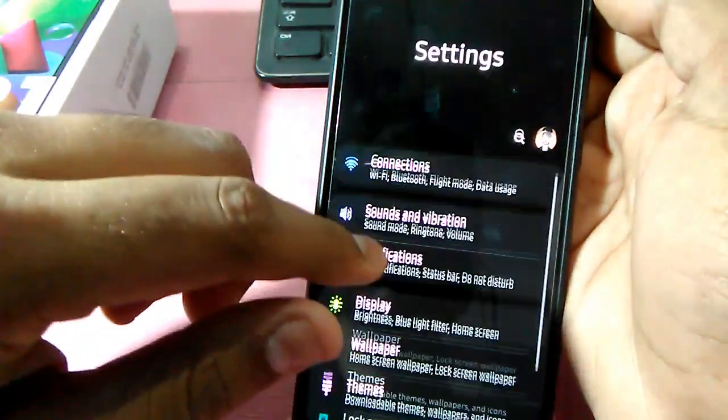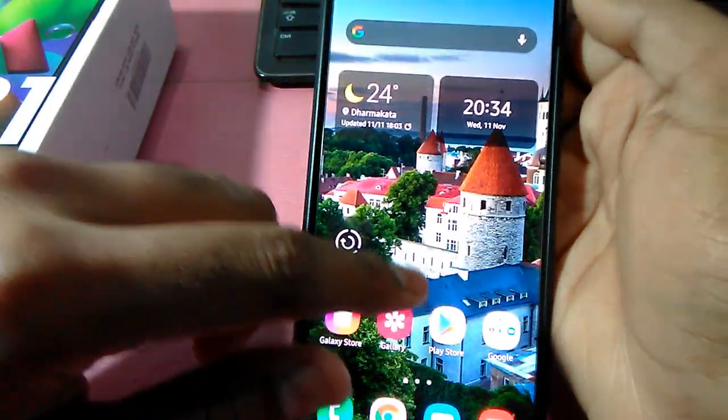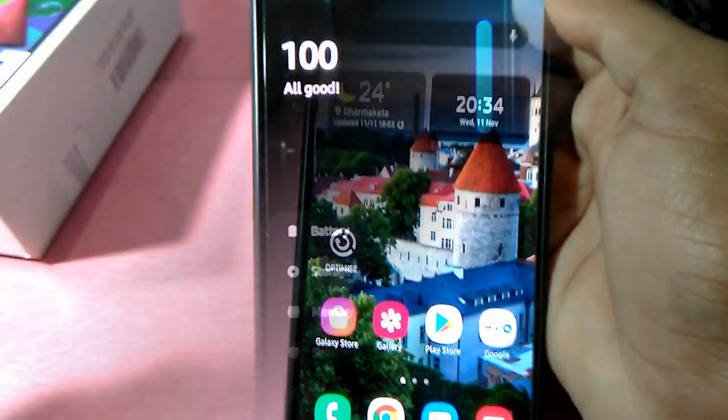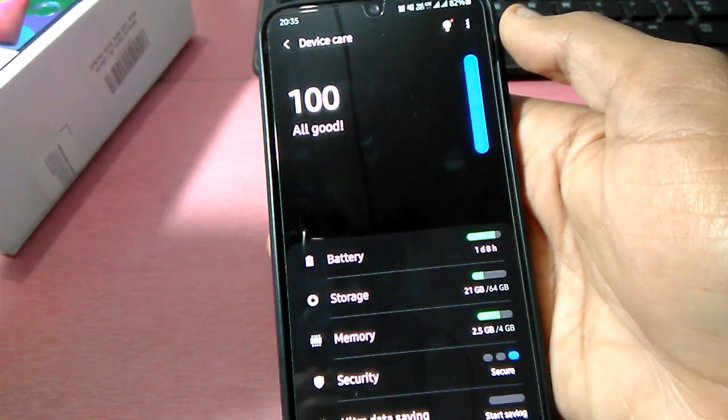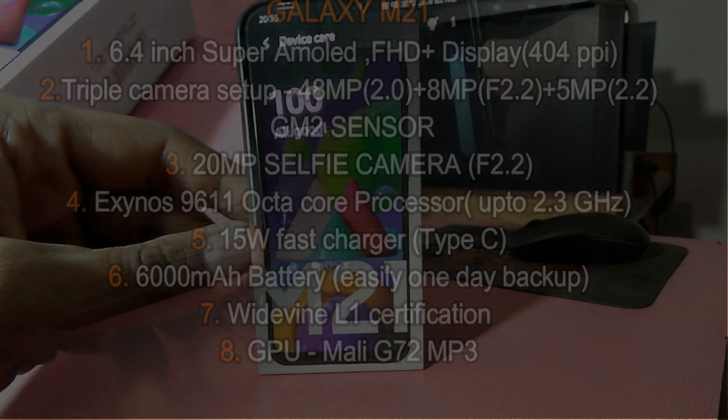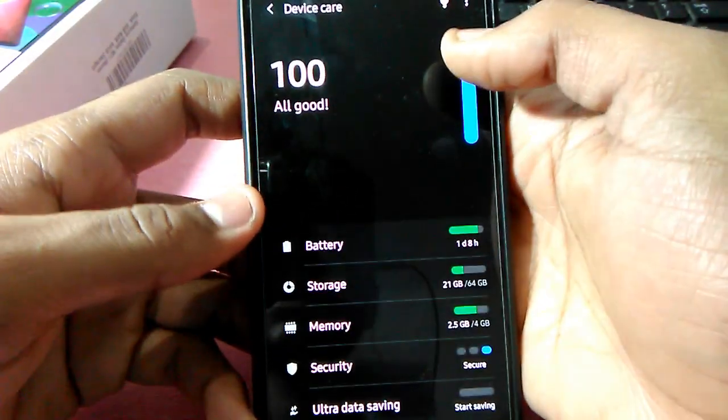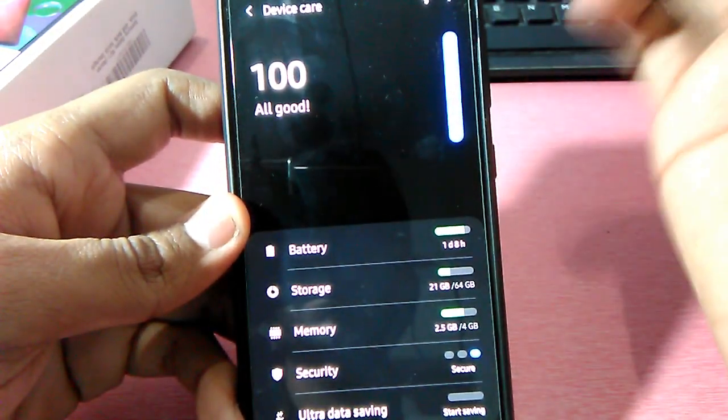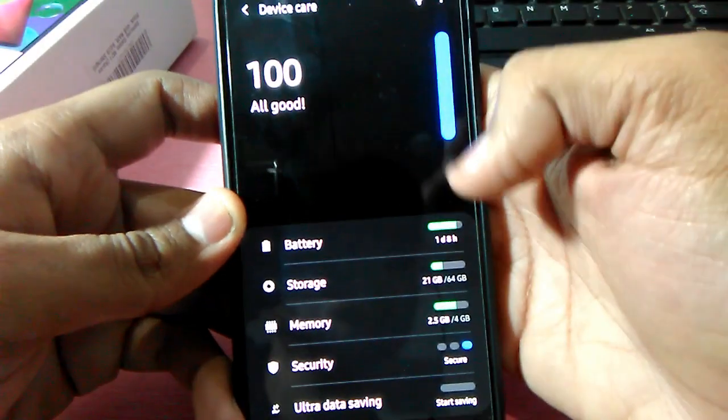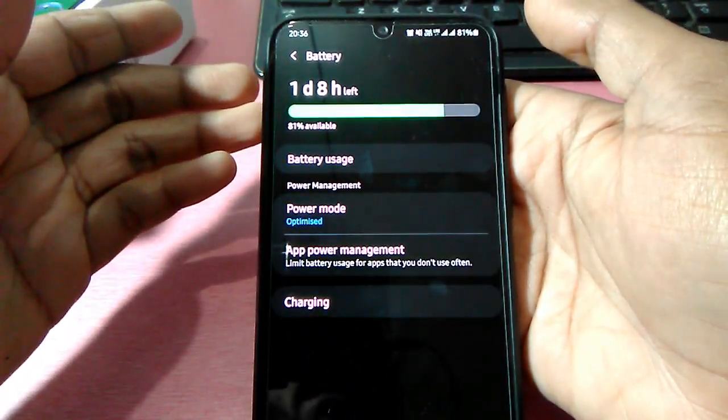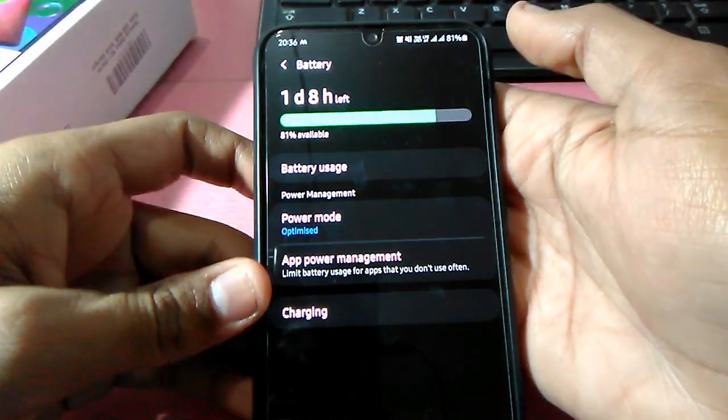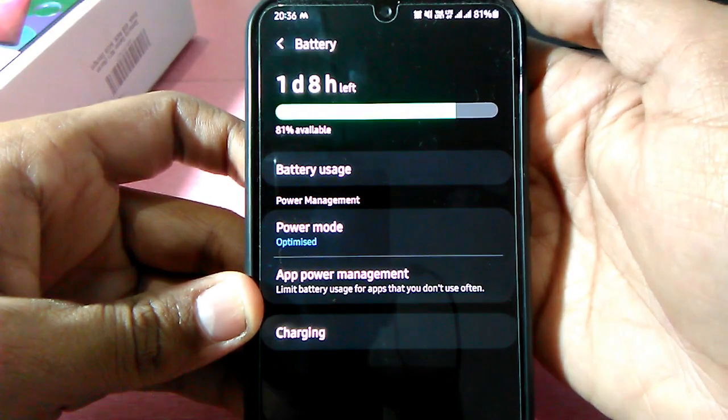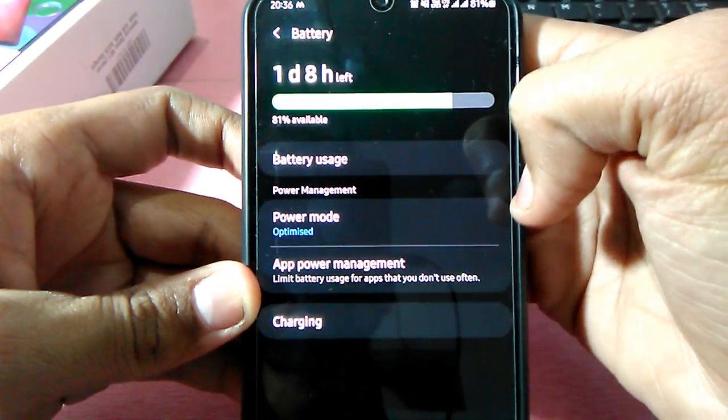There are so many features. Here's the device care with information regarding battery, storage, and memory. Battery is the best, I think, 6000 mAh. It can give a backup up to one and a half days very easily. Right now it's 81% available and it can give one day and eight hours left.